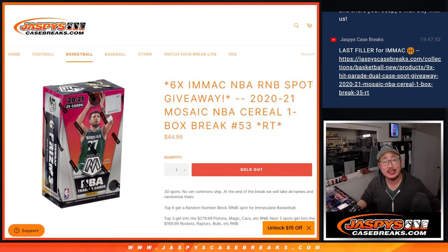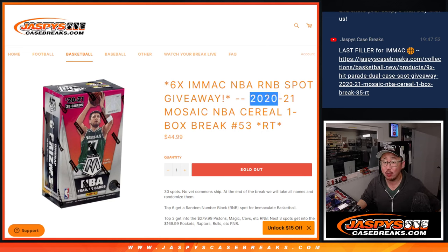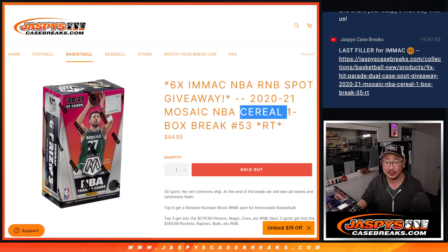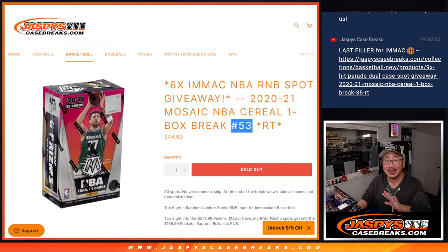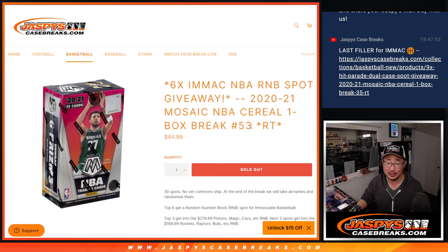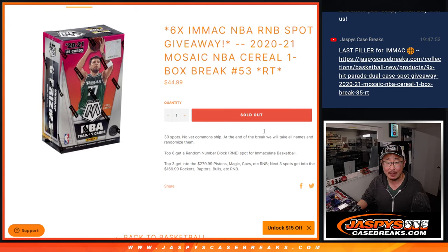Hi everyone, Joe for Jaspi's CaseBreaks.com, coming at you with 2020-2021 Mosaic Basketball Cereal Box Break number 53. Number 54 I just posted. That's the last one we've got to do to unlock that Immaculate Basketball Break, so let's make that happen.